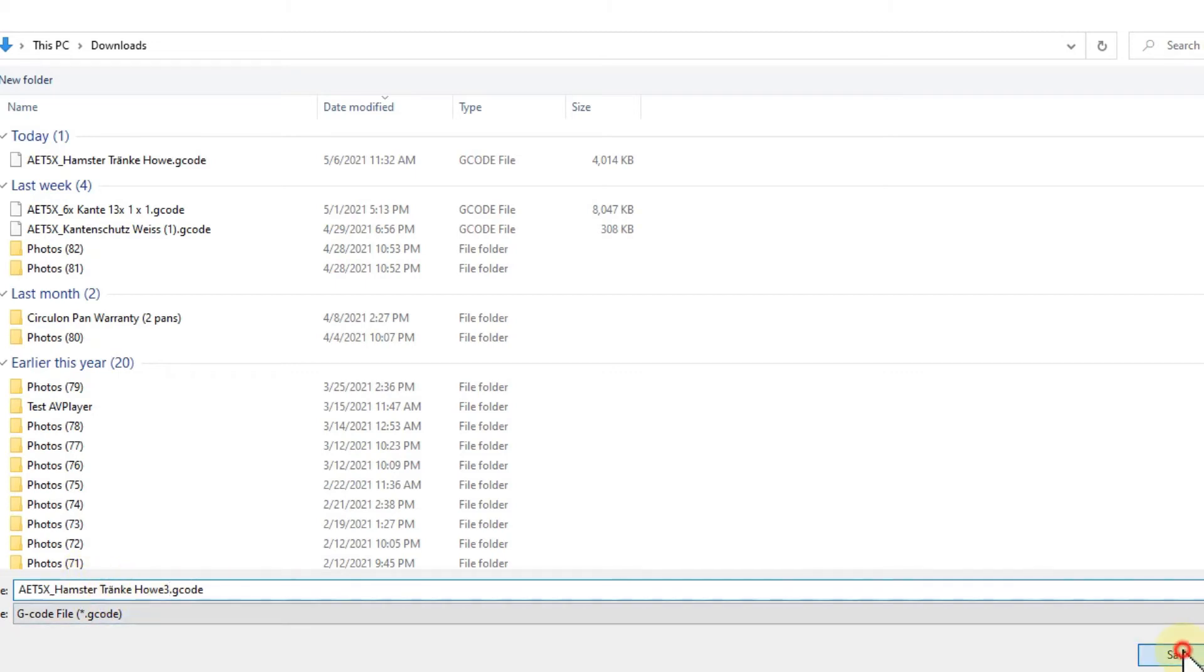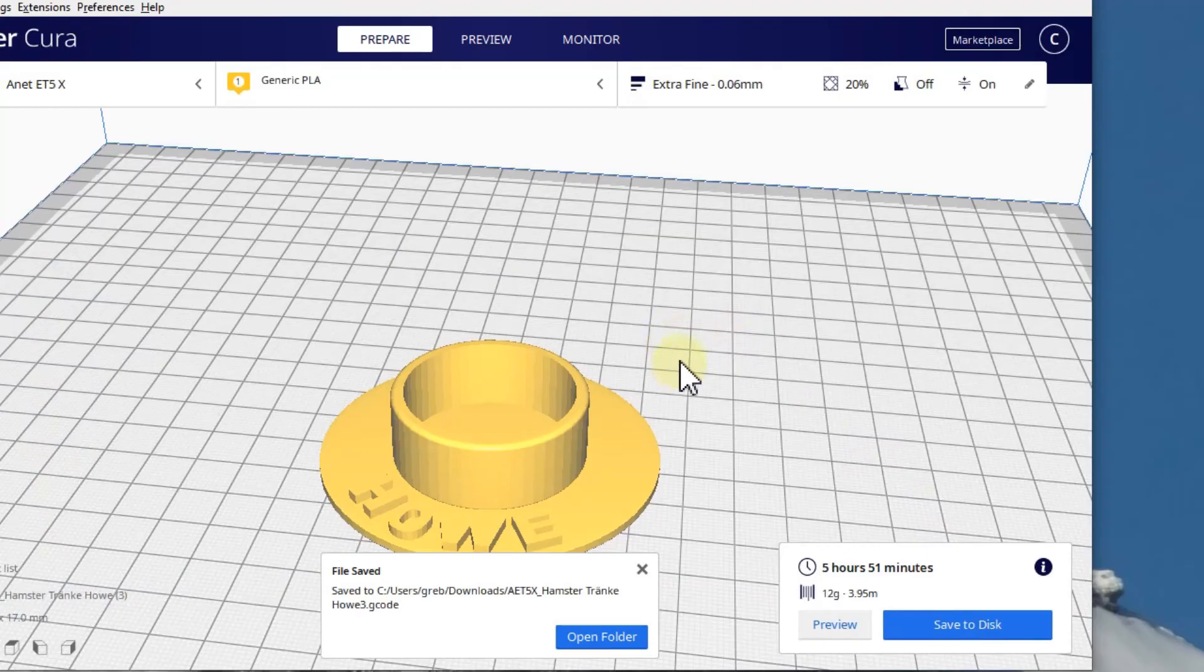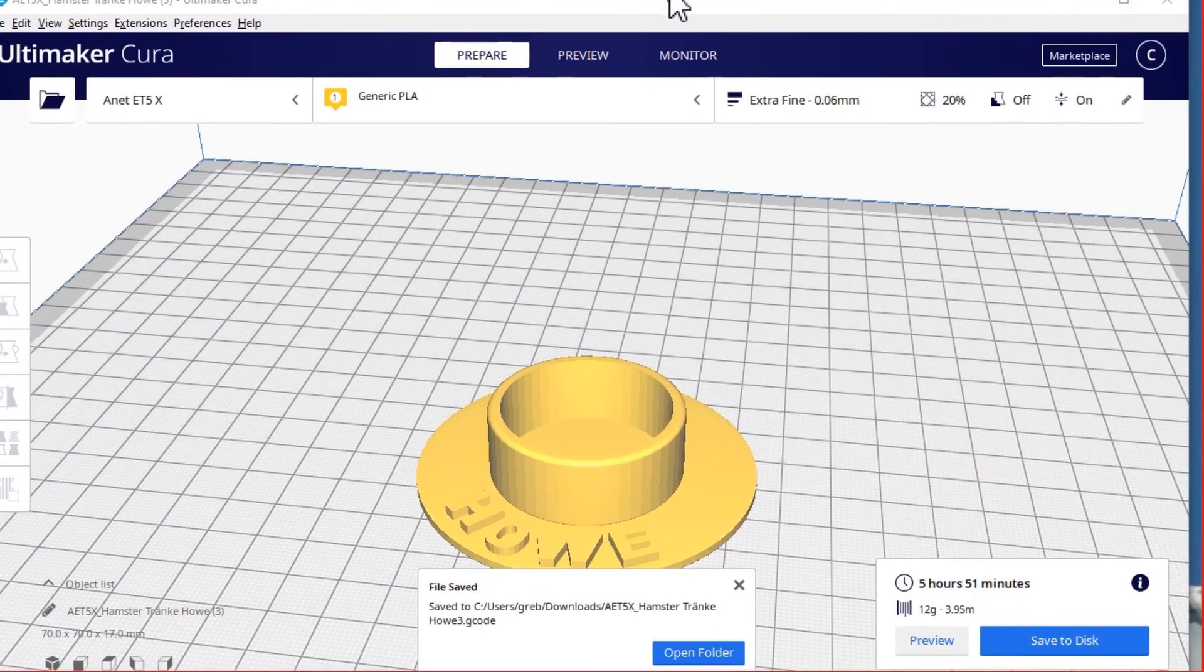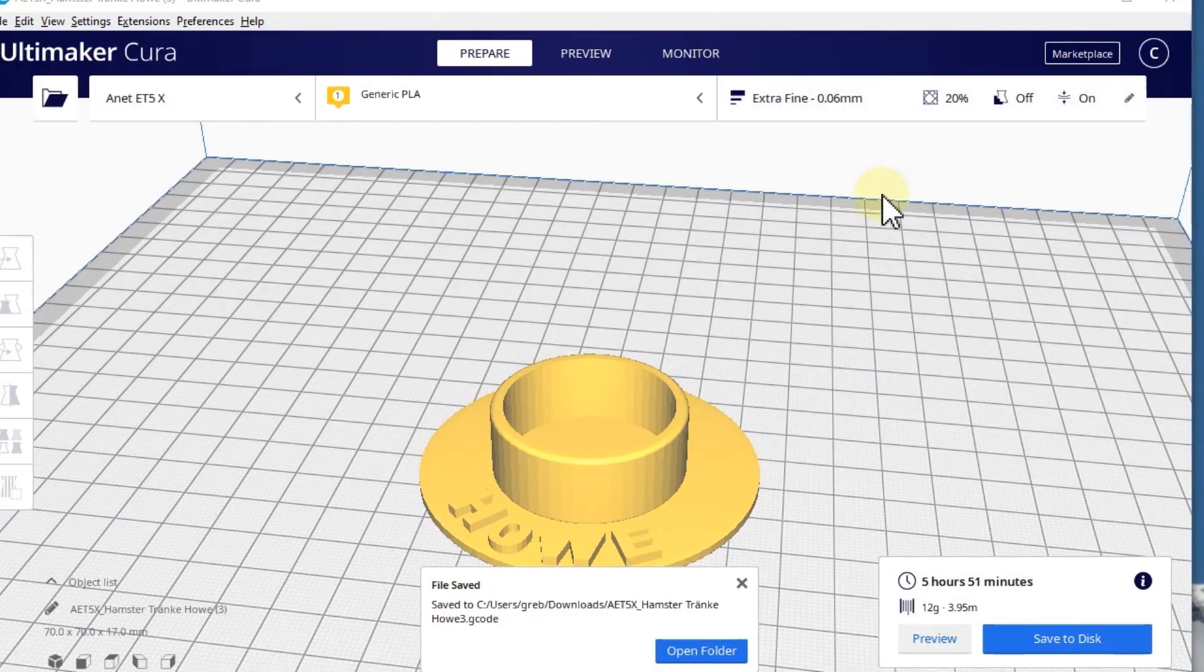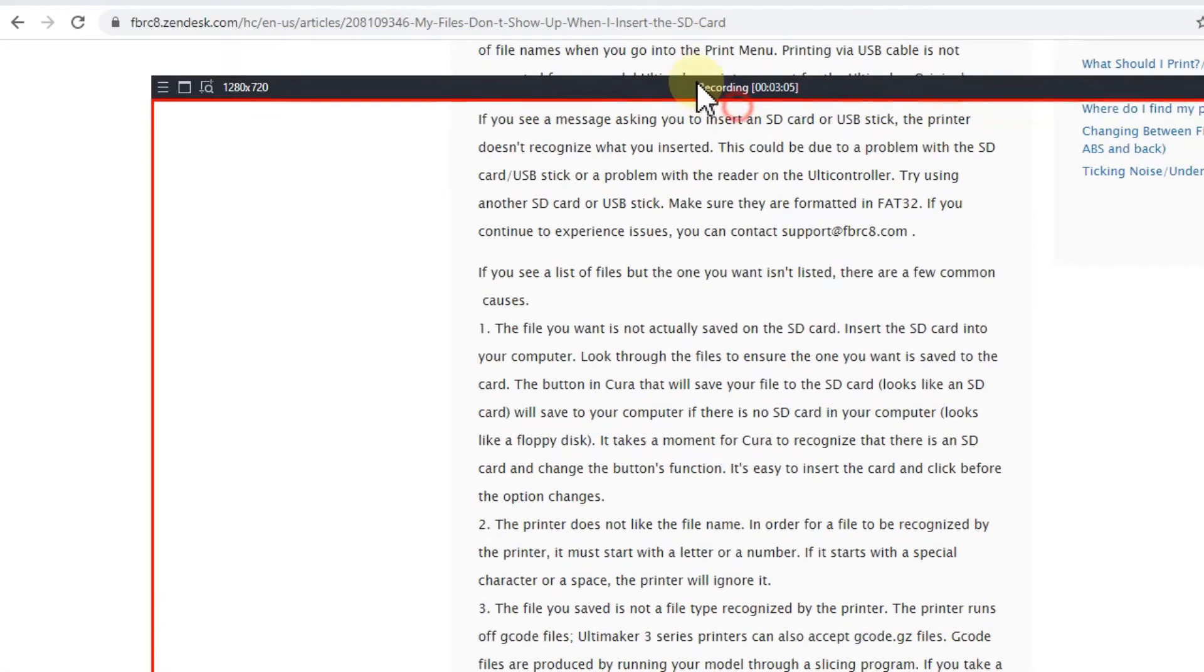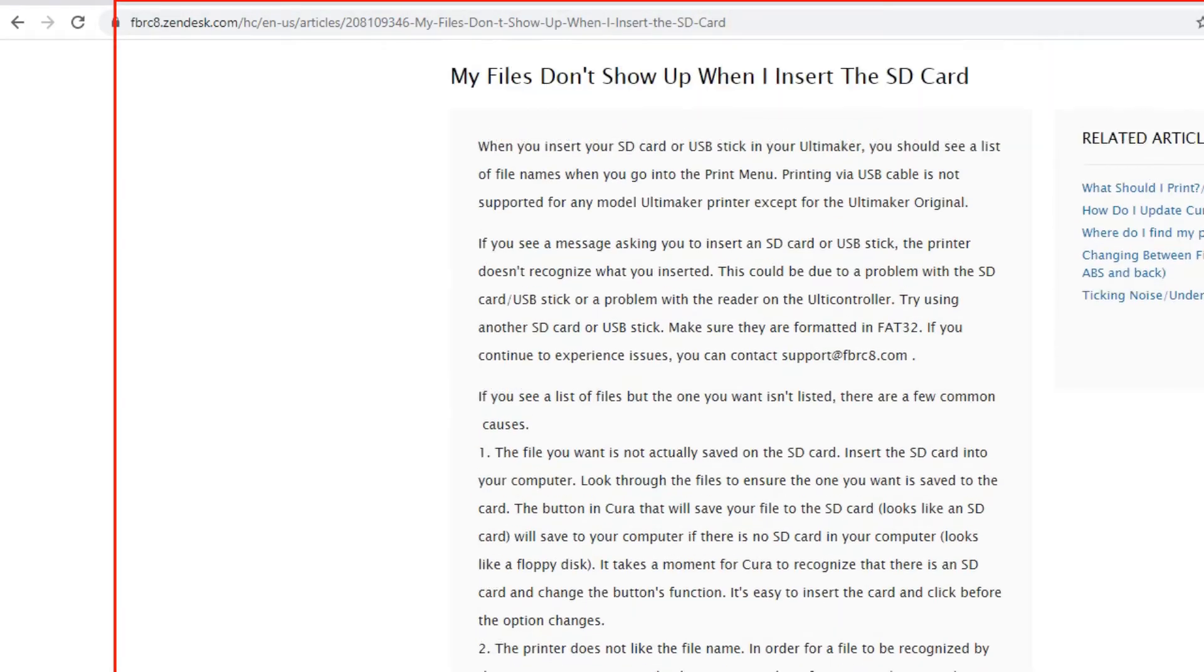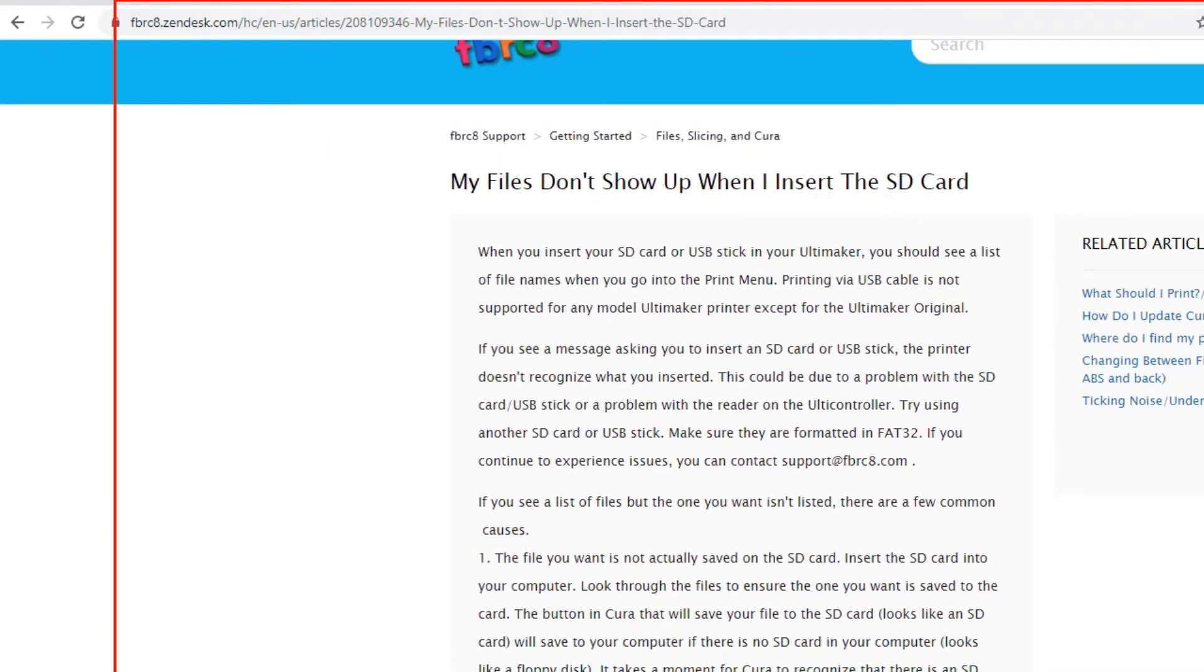You should definitely avoid any kind of special characters, also blanks and other things. When you're saving this, it will save to whatever you are using, and you should be able to use that. I have also found this thing here on SendDesk support information.